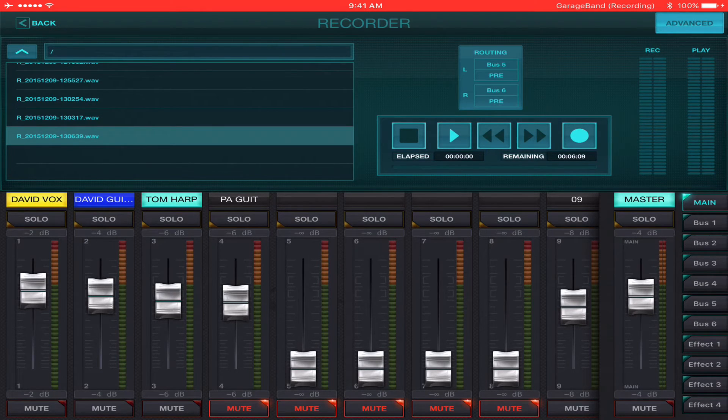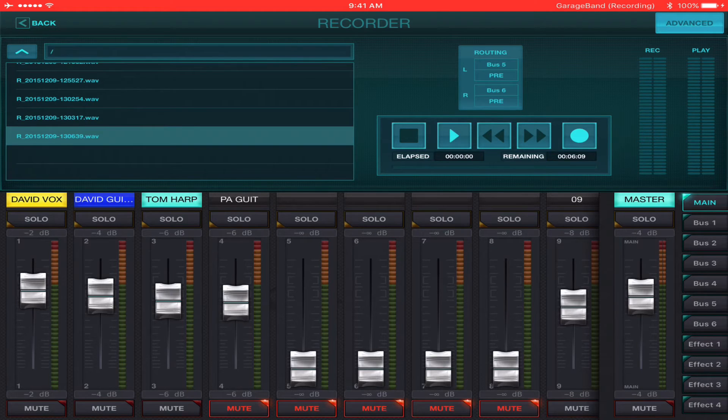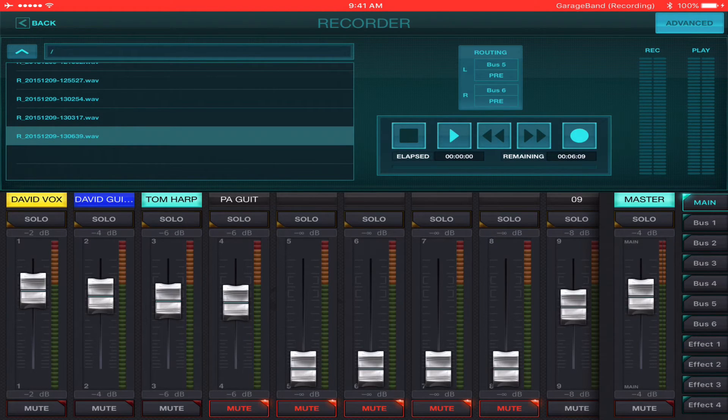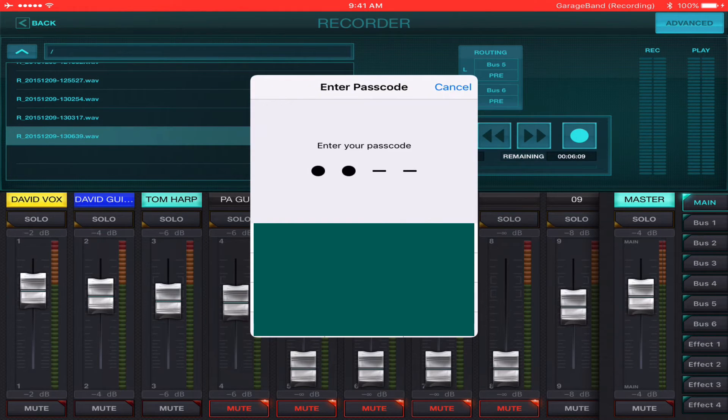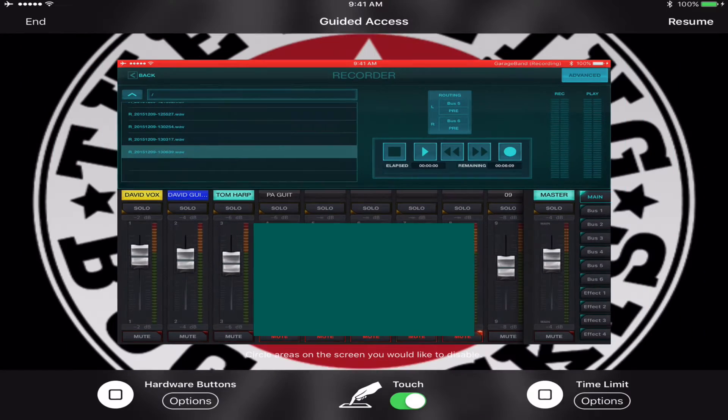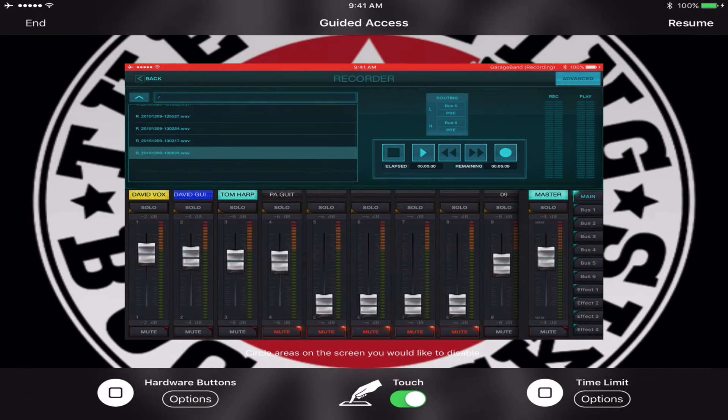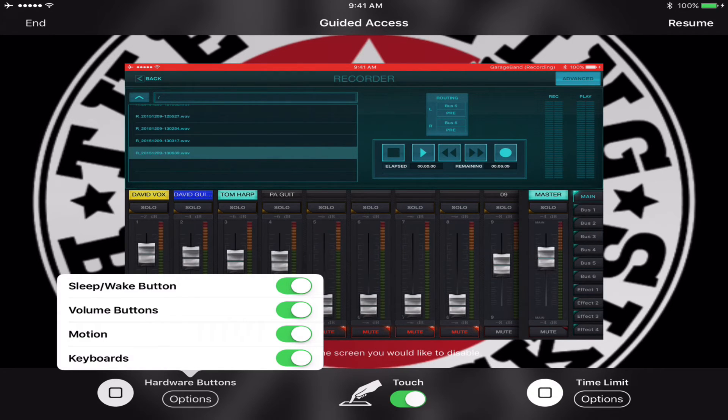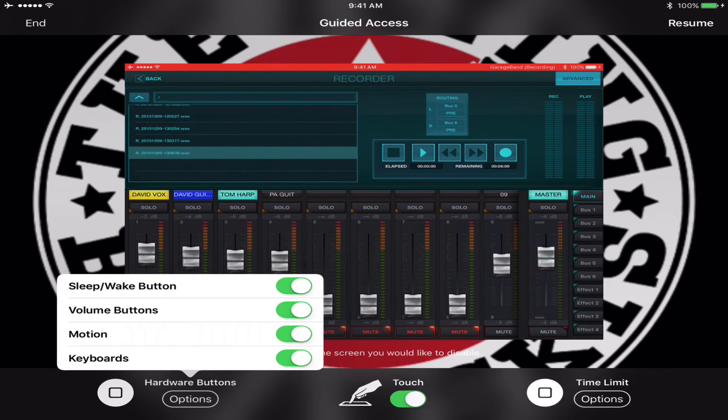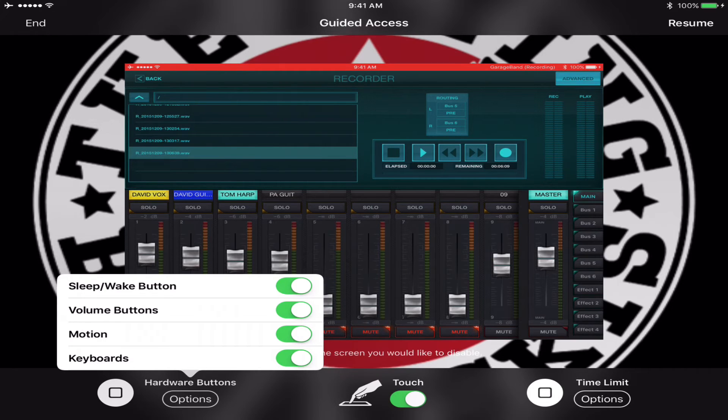Now, since I've done this before, it doesn't come up immediately. But now that I'm in it, I get to put my code in. And you have hardware buttons to choose from, like the sleep-wake button. It's good to have those on so you can sleep and wake. And then you have time limits as well.